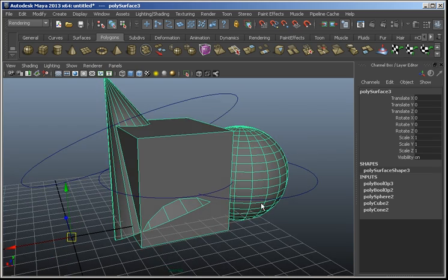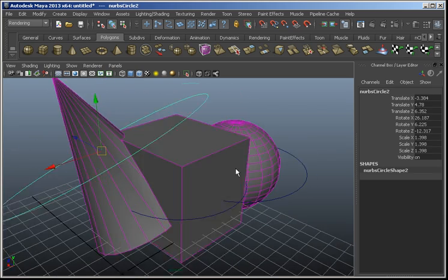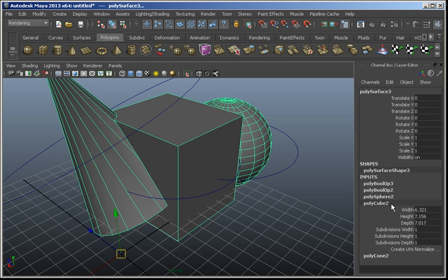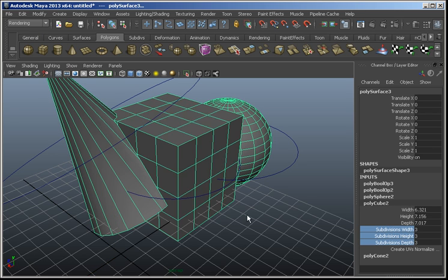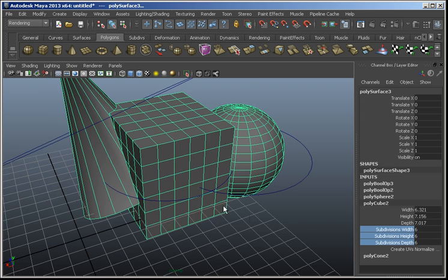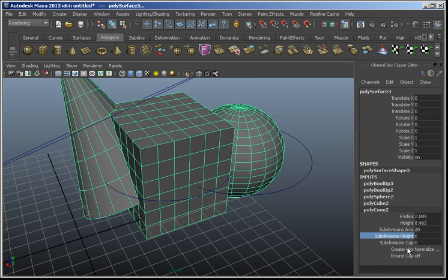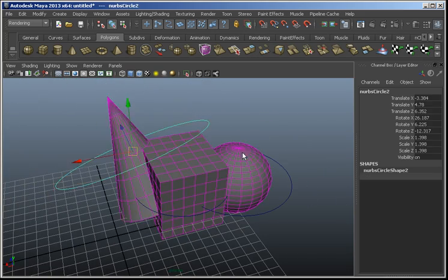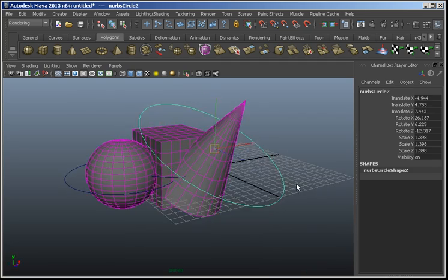Now if I want to change any of my geometry, I'll go into the object and access all my inputs here. I'm going to crank that up a bit, and for the cone too, raise some of these values to make sure we've got a nice dense mesh over everything. And now we can have some fun messing around with our animated Boolean.